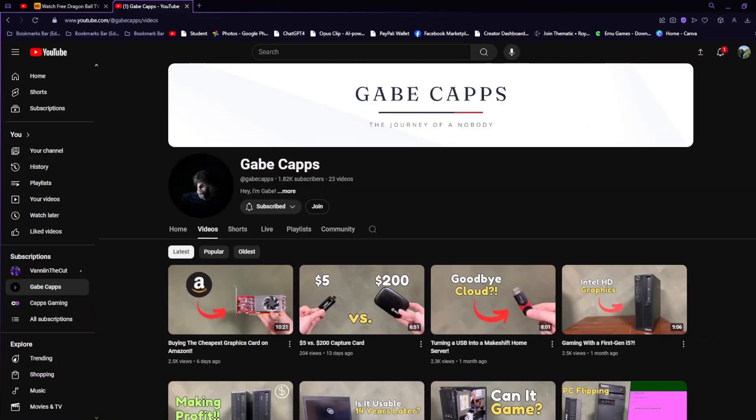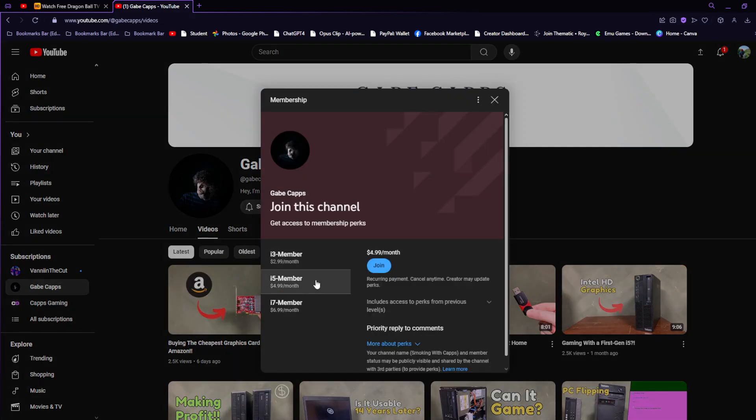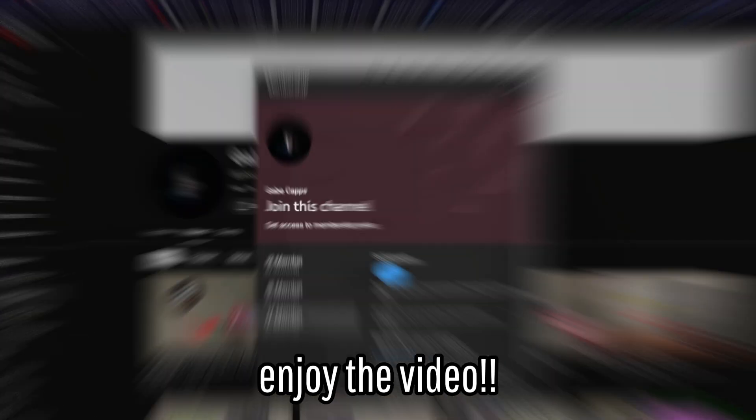Do you know what else works now? My membership tab on my YouTube page. If you want to choose to support me, there are now three tiers that you can do so: i3, i5, and i7. No matter how you choose to support, all of the plans have the same perks.